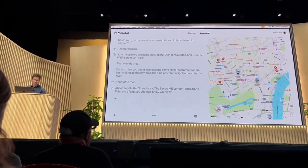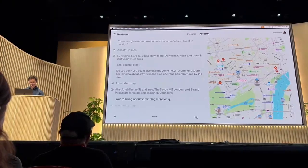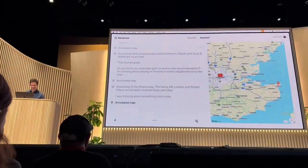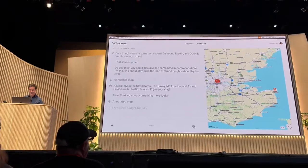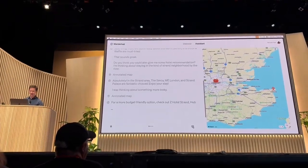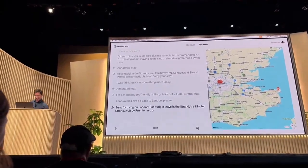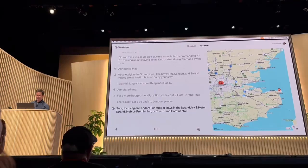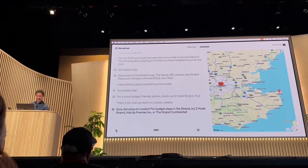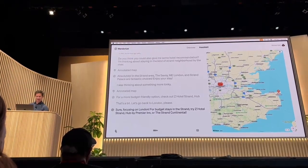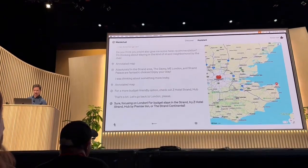I was thinking about something more budget. Sure. Focusing on London, for budget stays in the Strand, try Z Hotel Strand, Hub by Premier Inn, or the Strand Continental.